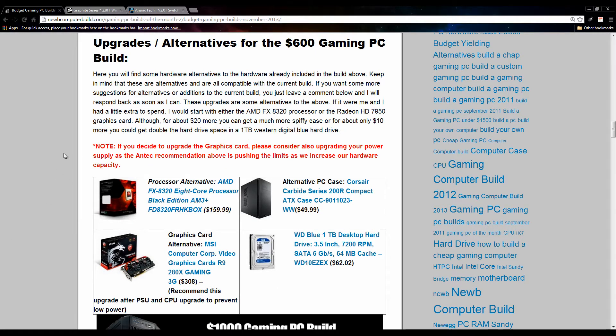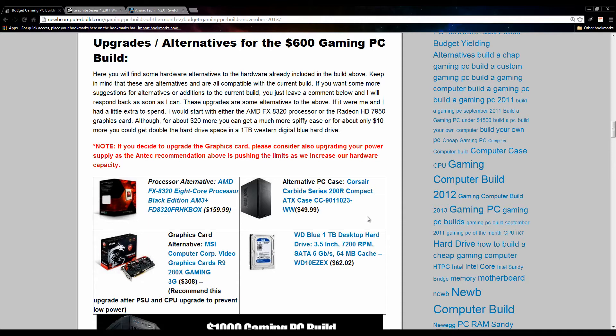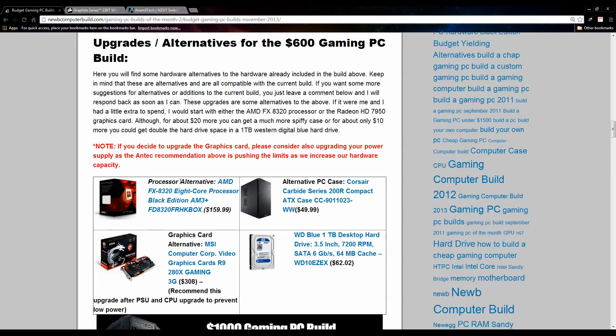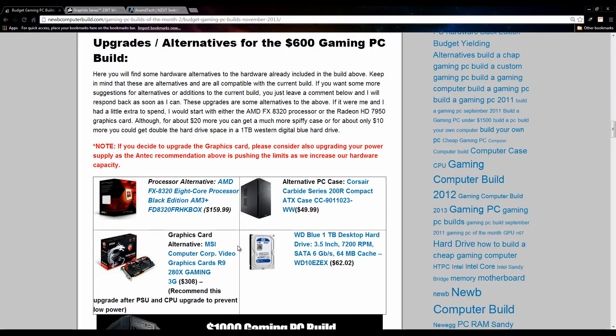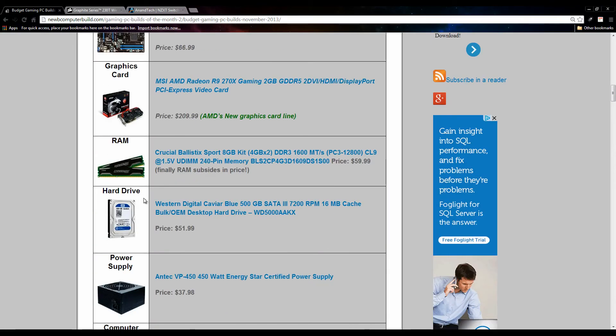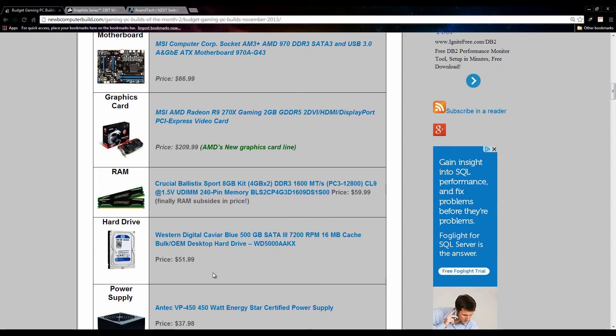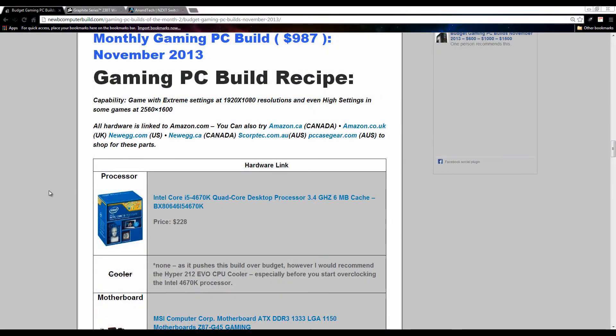Here for some recommendations we have the AMD FX 8320 8-core processor for $159.99, this Corsair Carbide Series 200R compact PC case for $49.99. As well we have another new graphics card here in the AMD line, $308 for this R9 280X, which is an amazing graphics card. If you do get this though, do upgrade the Antec. You can upgrade your hard drive space, 60 to 62 dollars for a Western Digital one terabyte, which isn't too much more than the included 500GB one that I do include for $52.